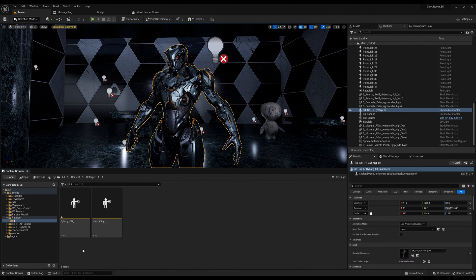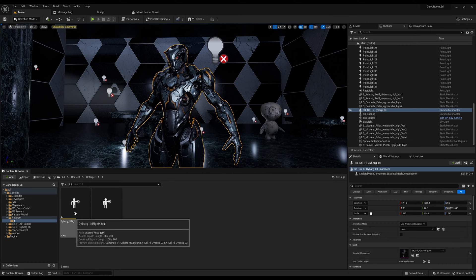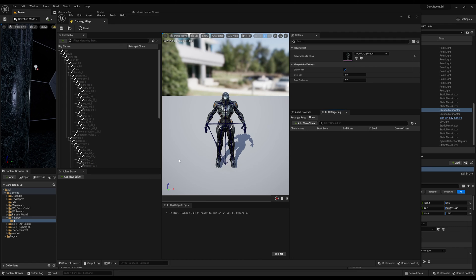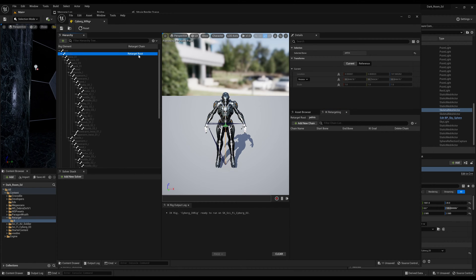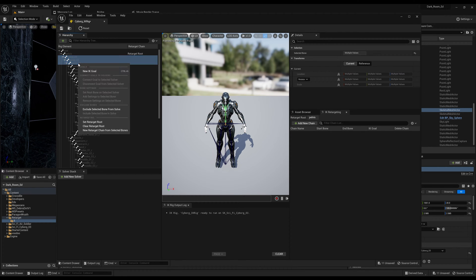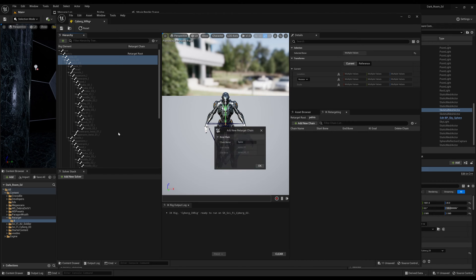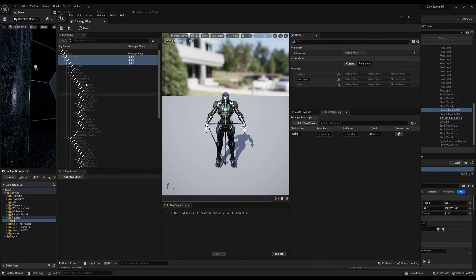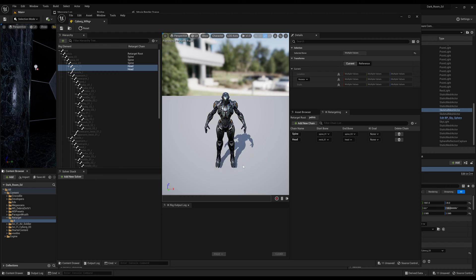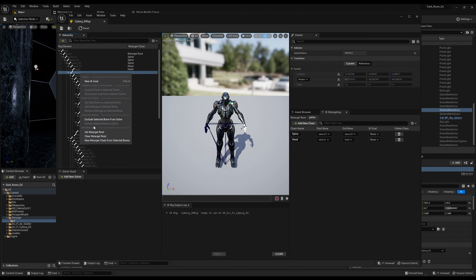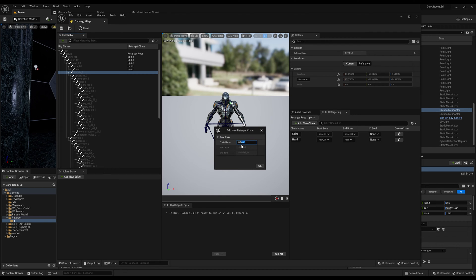Now we go back into our folder and do the same process for the cyborg. We start with pelvis, right click, and set that as the retarget root. Then we go through spine, adding a new retarget chain from selected bones. Next is neck and head — comes in as 'head,' no goal. Then we add our clavicle — right click, name it 'left clavicle.' We name them the same because in the chain mapping they need to match.